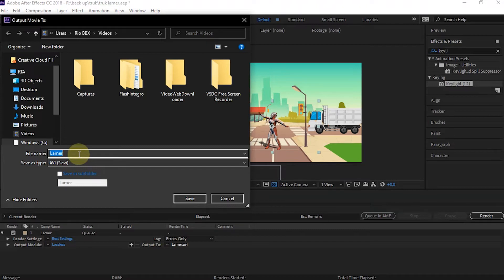In this tutorial, I will use the default settings. I just gave it a title and chose the folder where it will be saved.